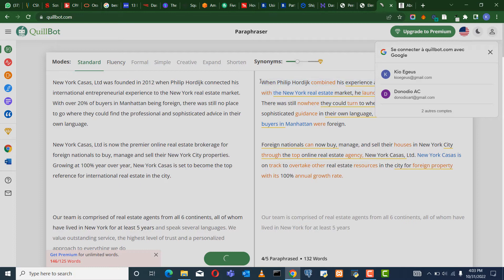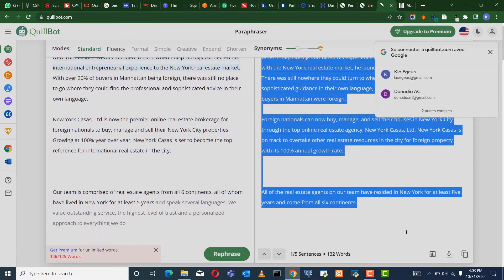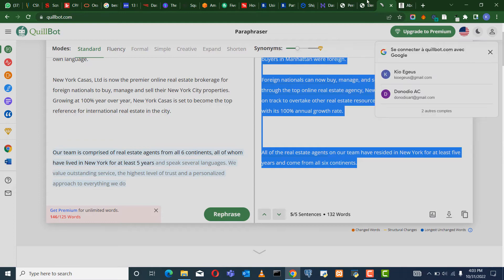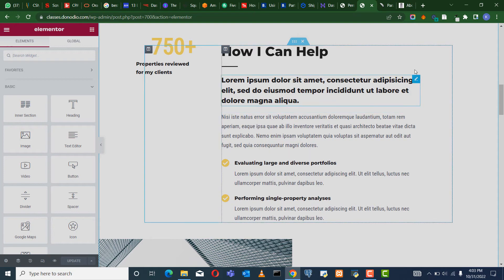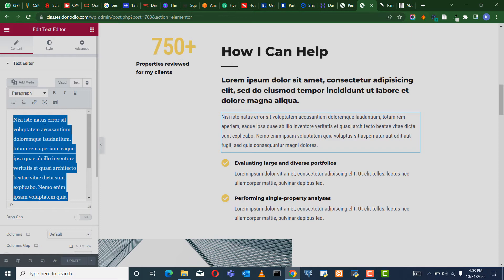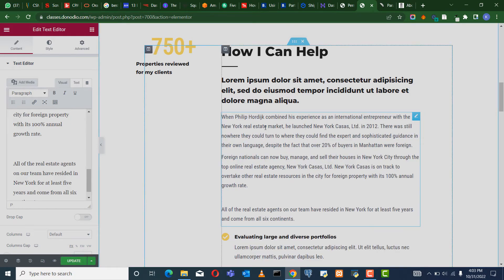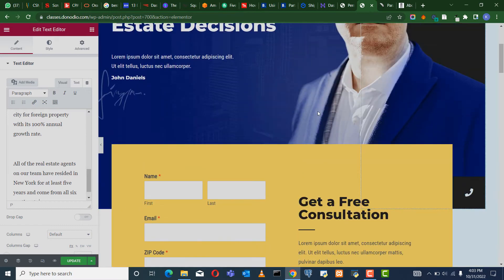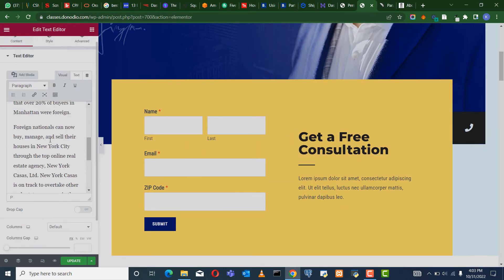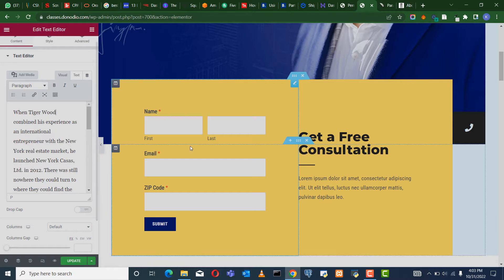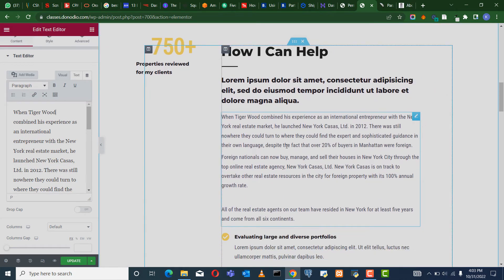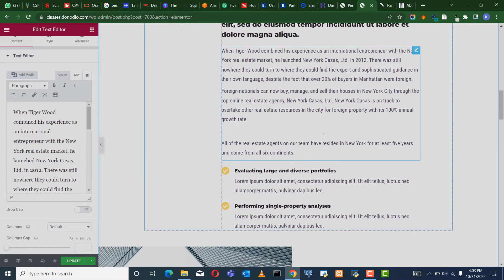So when you copy this now, you come to your own website, to the homepage, where you want to write whatever it is you want to write. You paste this text. You can see — when it says Philip Hodge combined, you can change it to your own name, maybe Brent Wood or Tiger Wood. Then you can change all the text to match your own website. So basically, that is how you go about getting content.